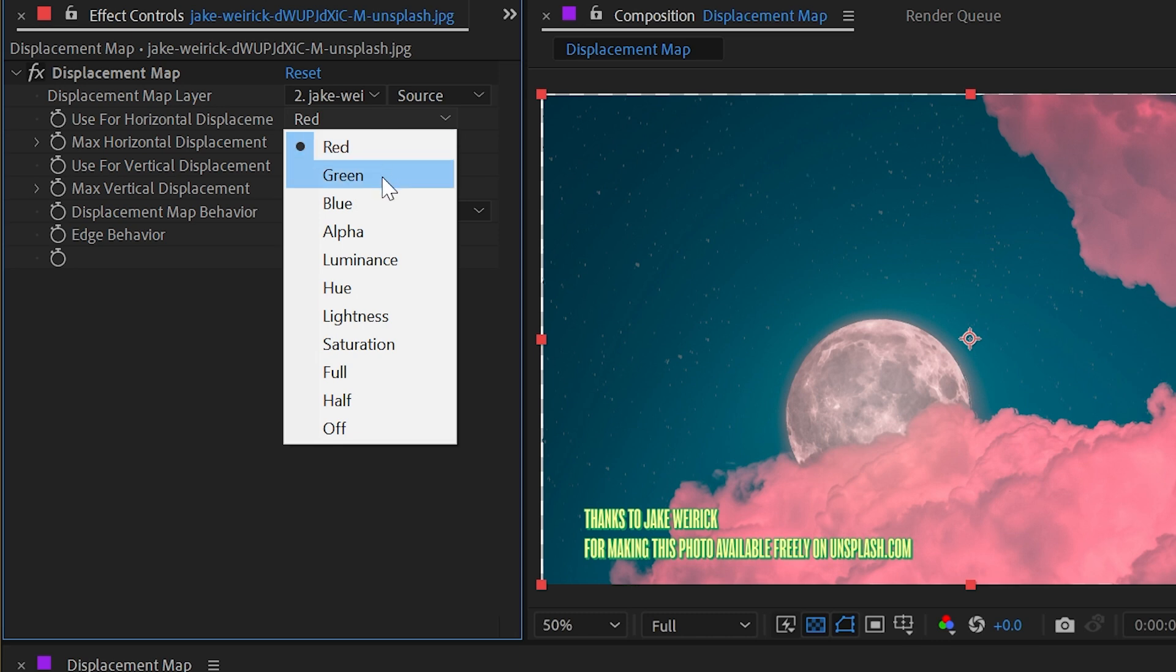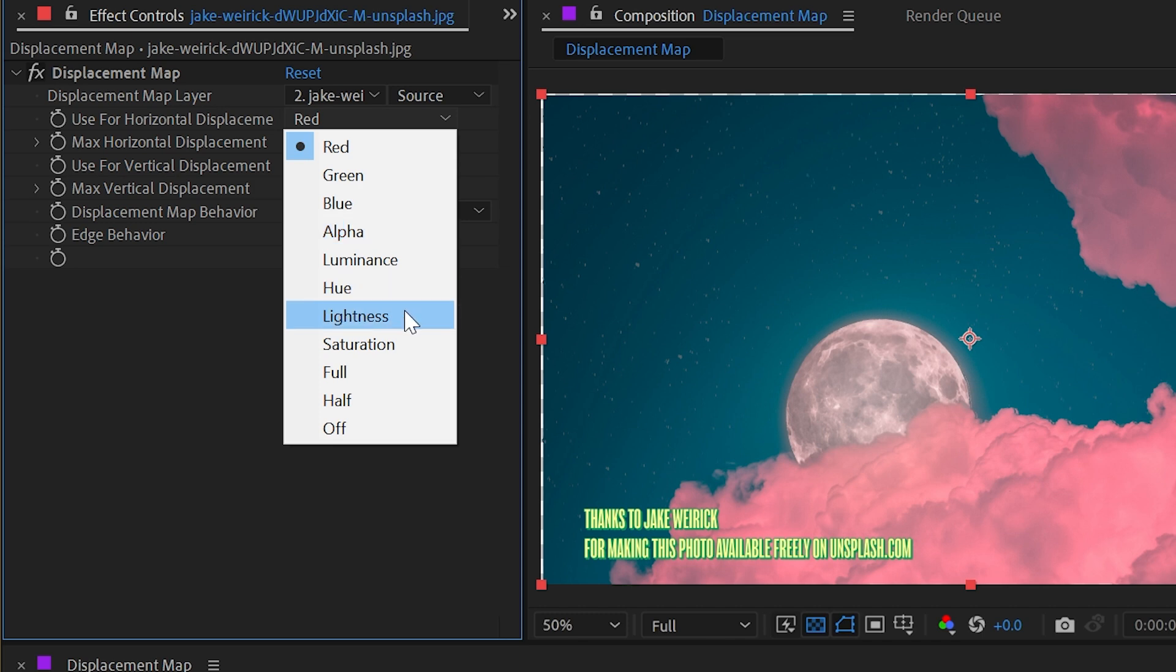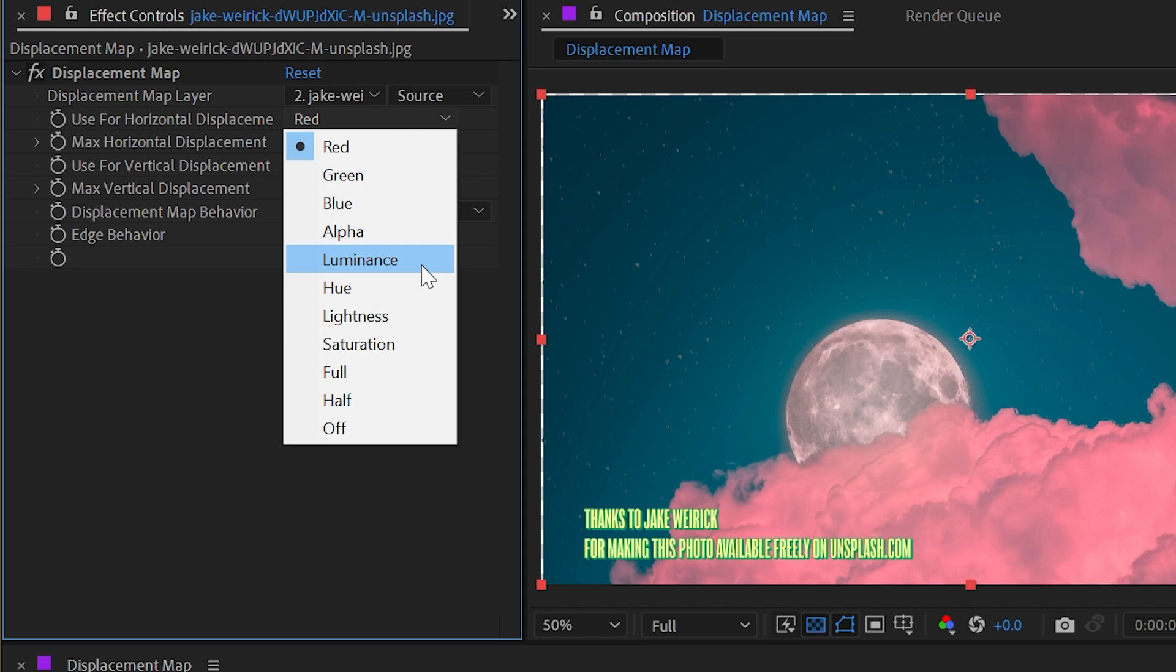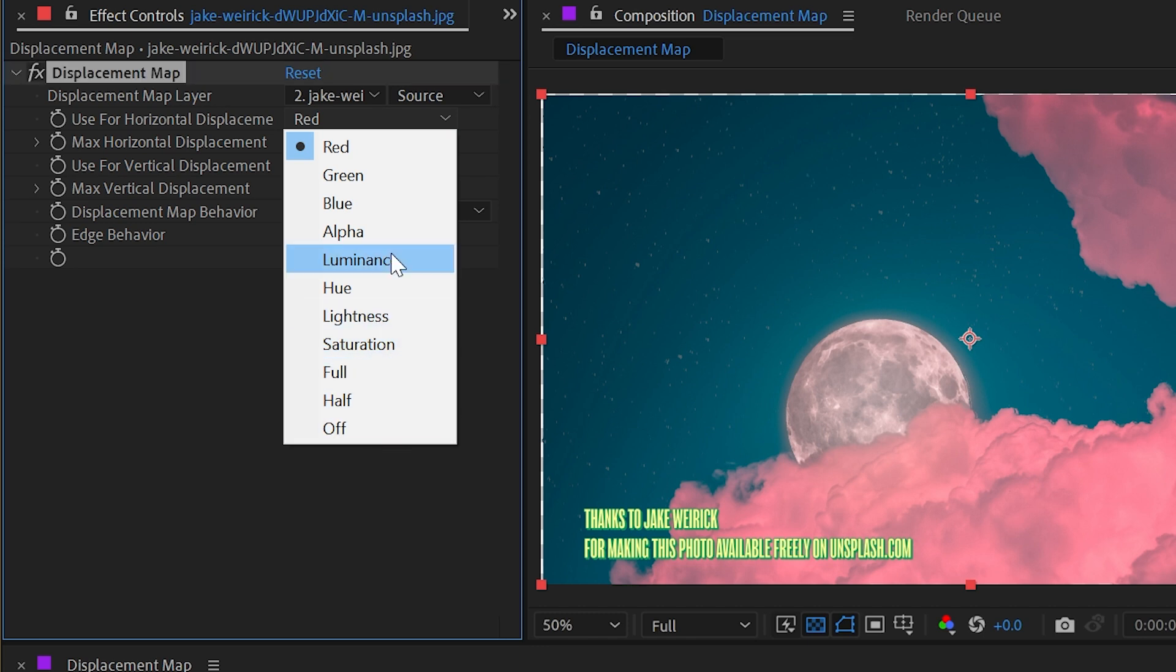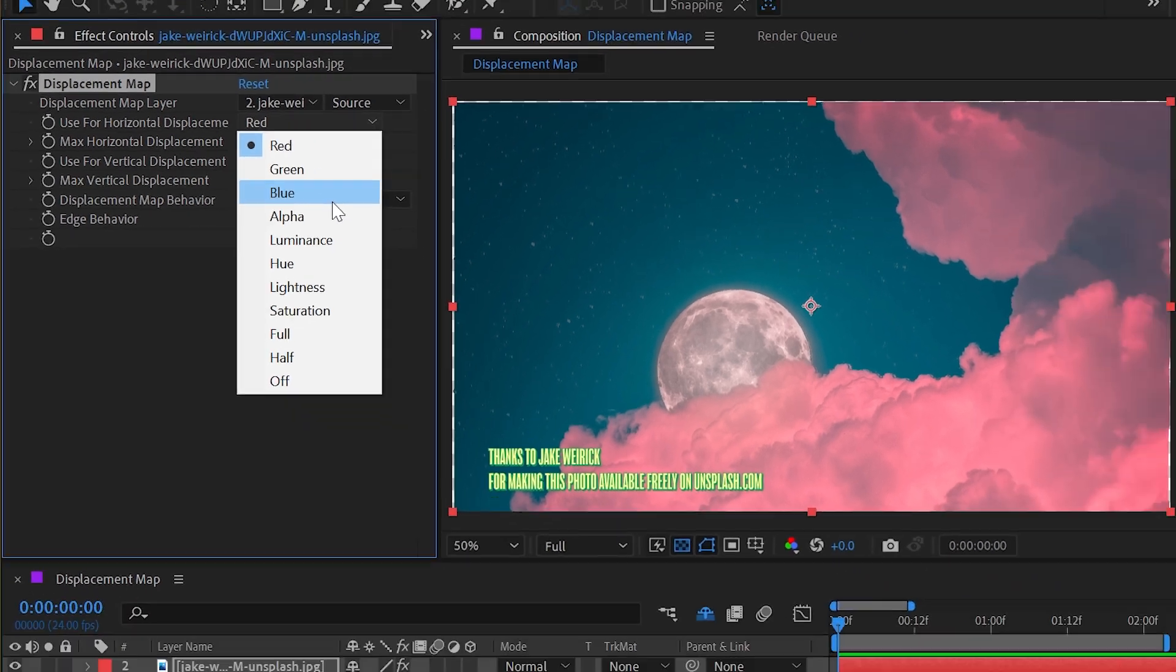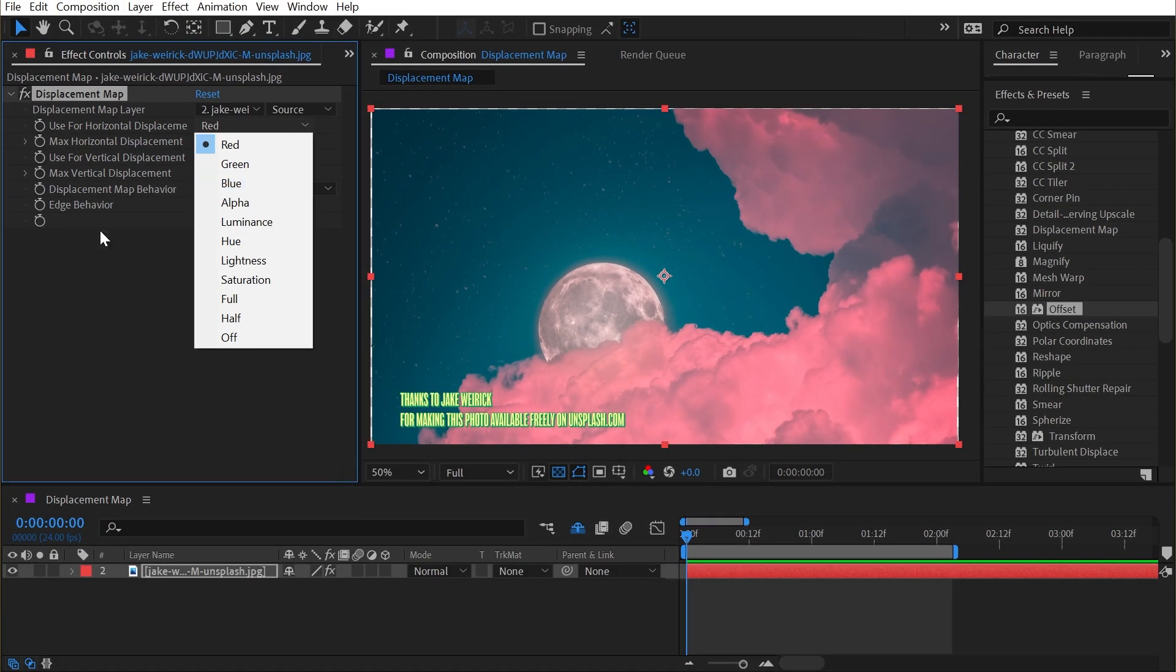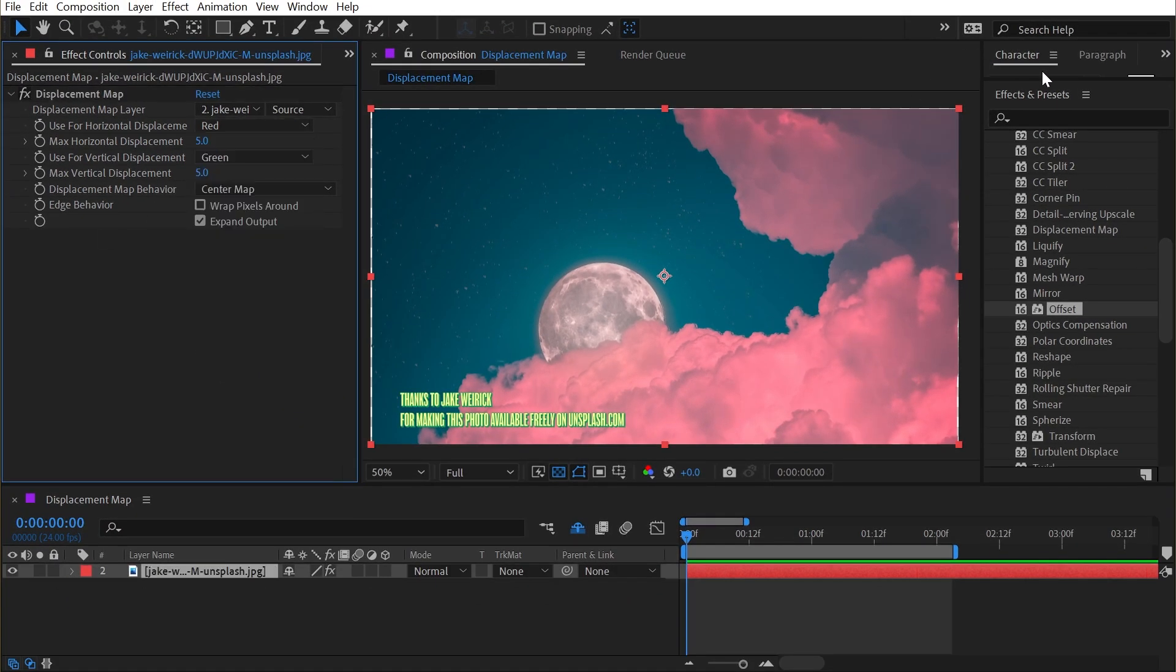Underneath this menu, we can change it to a lot of different options: red, green, and blue, even the alpha channel, luminance, hue, lightness, saturation, full, half, or off. 99.99999% of the time, luminance is what I use. I drive my displacements based on brightness values of pixels rather than a specific color channel or alpha channel or any of these others. But here's the thing about that: the red, green, and blue channels all have values assigned to their luminance.